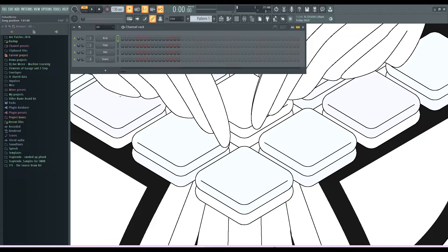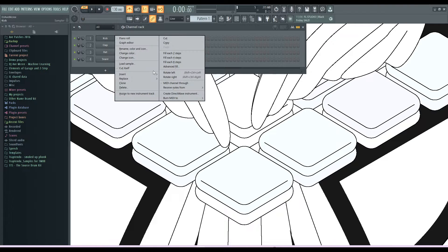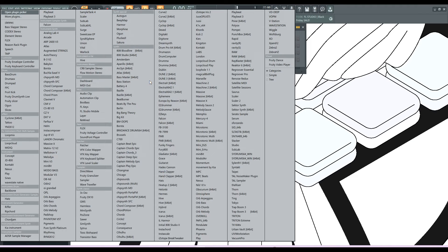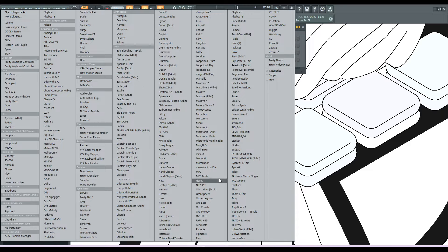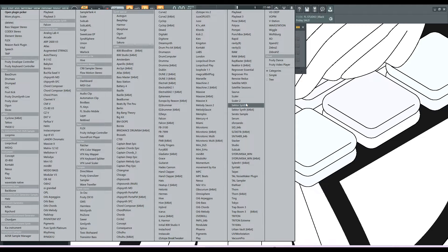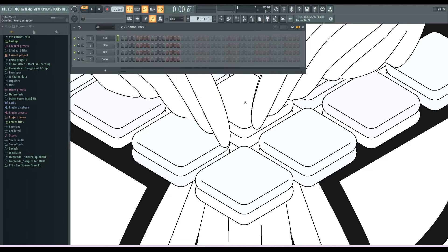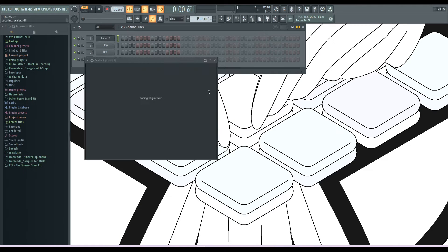So the first step, we need to pull up Scala 2 in the software. Right now I'm in FL Studio, but you can do this in every DAW.